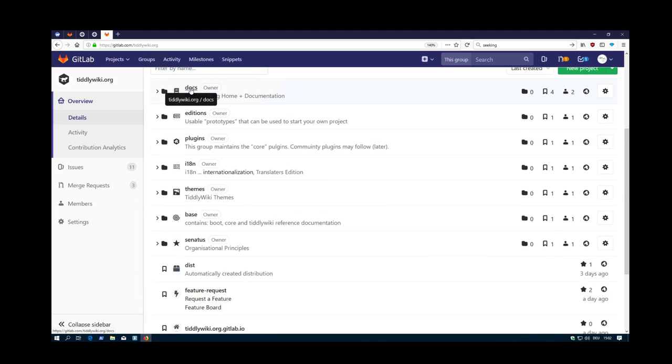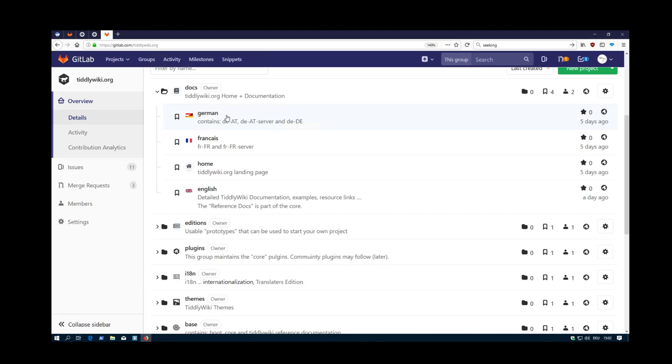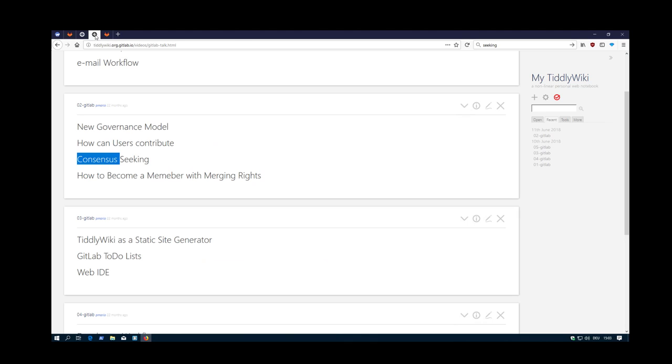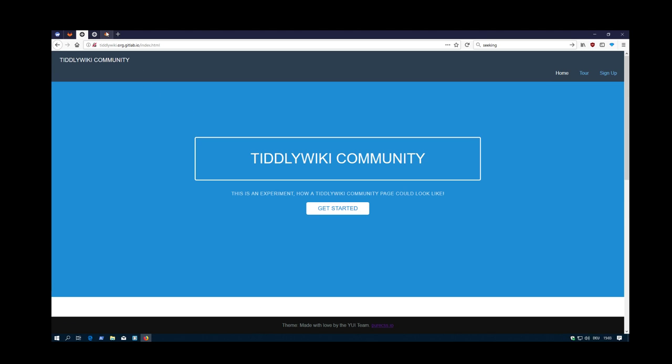For example, one is documentation. This is tiddlywiki home and documentation. It should contain the German documentation, not the translation. It's something different. There is some... I did translate content from tiddlywiki.com and made a German version. Then there is a French version. This should be the source for the static homepage. The source, the home directory contains this info with the templates and everything.